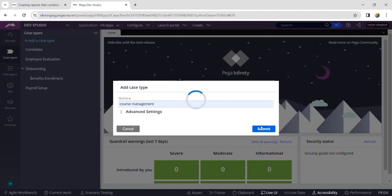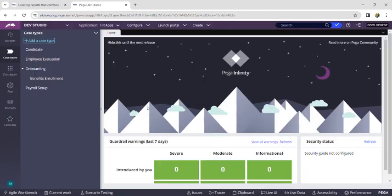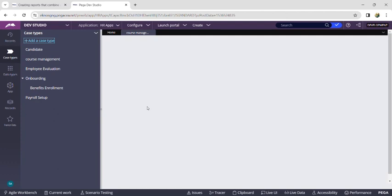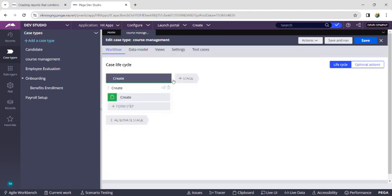First of all, we have to create a case type. I have clicked on 'Add a Case Type' and given the new case type name as 'Course Management'. Now let's wait until this case type is created and loaded successfully.